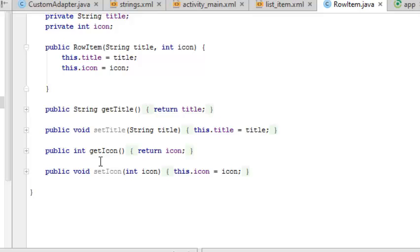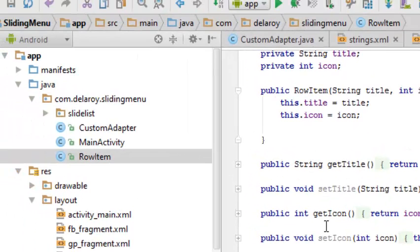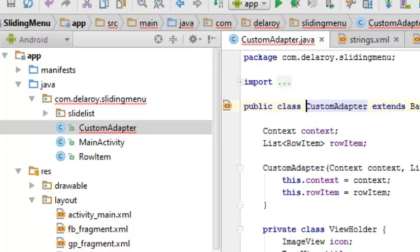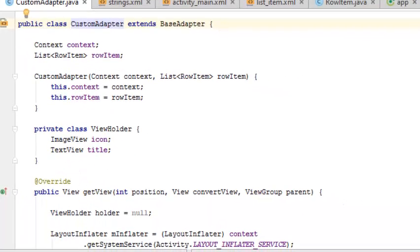We do a get and set method that sets the title and sets the icon. Now let's look at the CustomAdapter. The CustomAdapter has a generic list and the context. There is a constructor for that. The CustomAdapter also holds the list and the context.